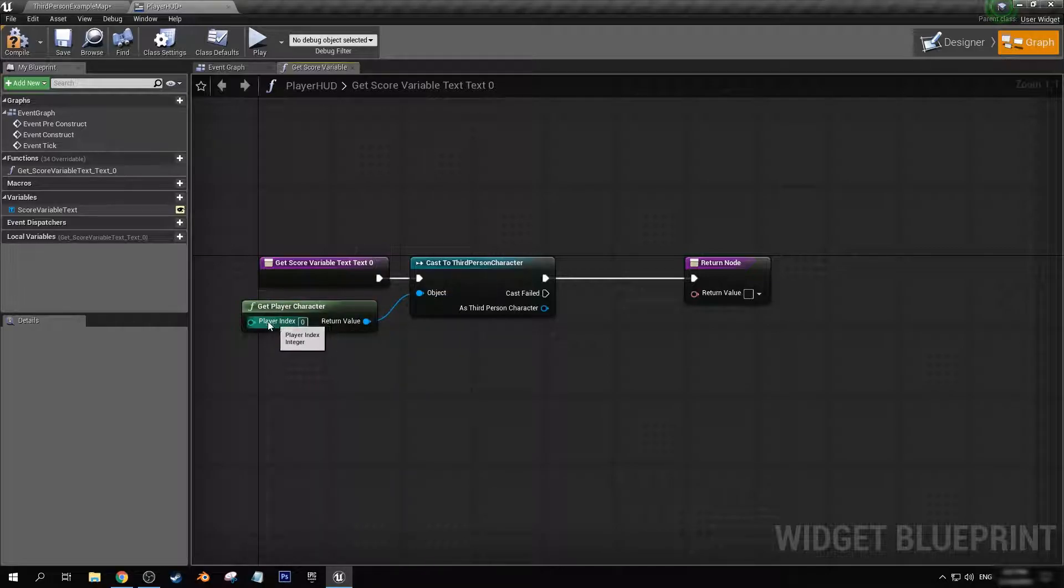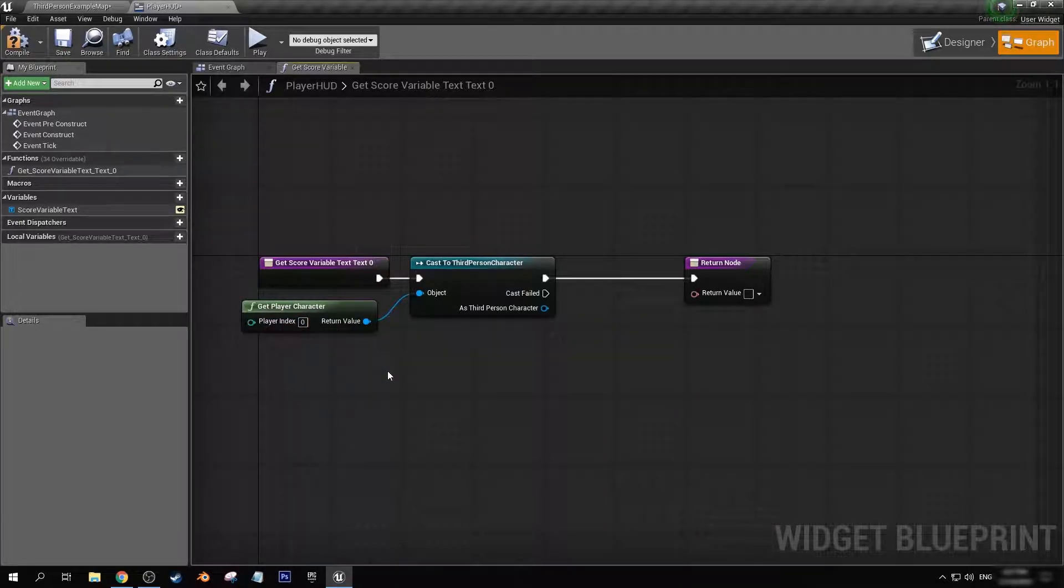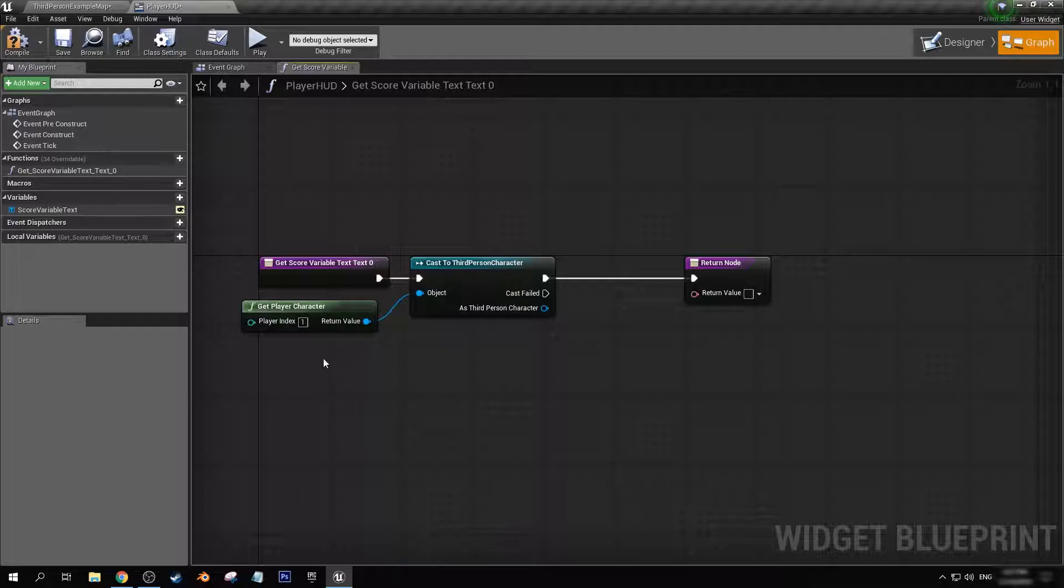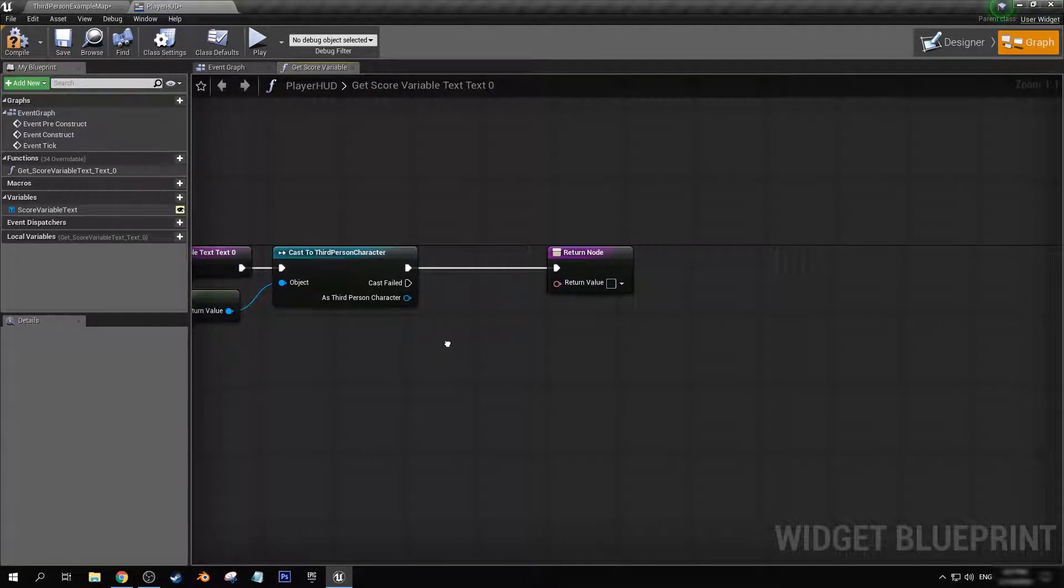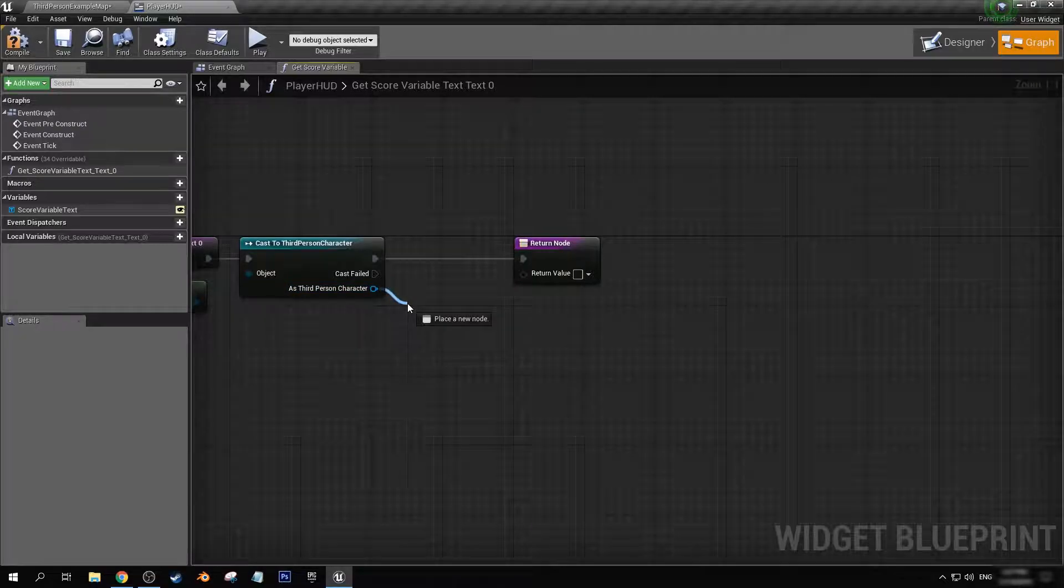Now the player character index, that is going to be different numbers if you're doing local play. So let's say you have it set to split screen and you have two local players - zero is going to be player one, one is going to be player two, two is going to be player three, etc.